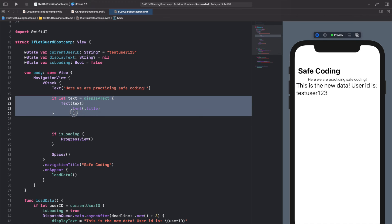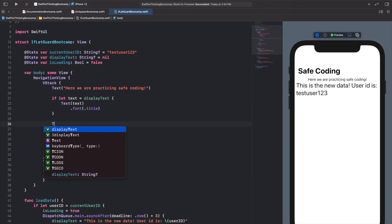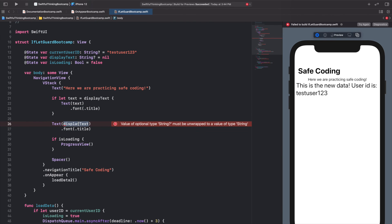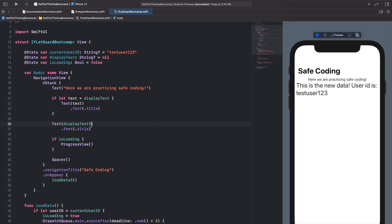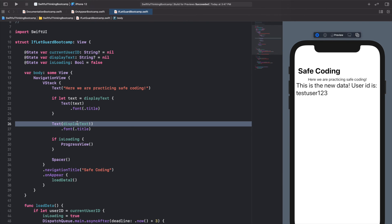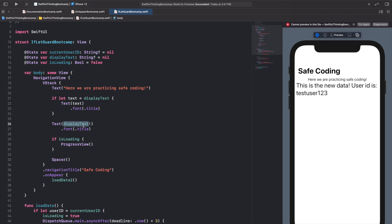One last thing — instead of the if let, let's try using displayText directly in the Text component. We get that error again because it's optional. If you've taken other online courses you've probably seen people force unwrap optionals by adding an exclamation point. Seeing that exclamation point is most likely bad coding. While the error goes away, if displayText is nil and you try to run it, you'll get a crash — it won't even compile.